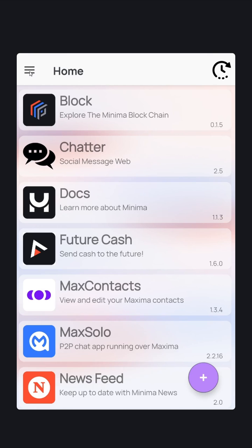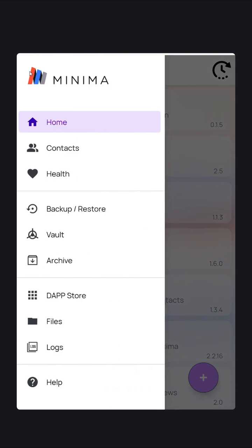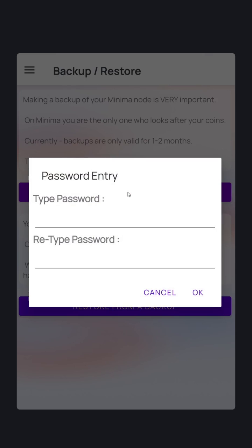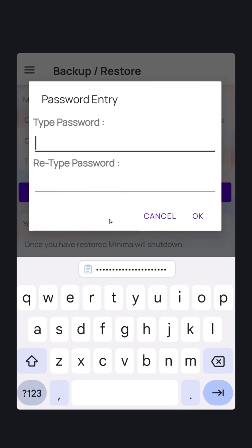Use the menu in the top left corner and navigate to the backup section. Choose 'Make a Backup'. You'll be asked for a password. This password encrypts the backup file. It is not the password of your locked node. Set a password that you will remember.